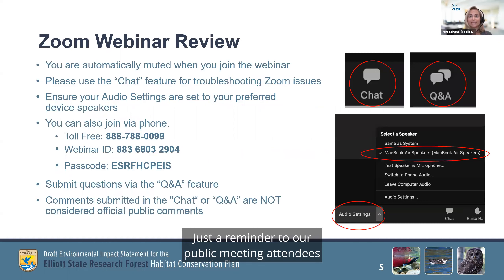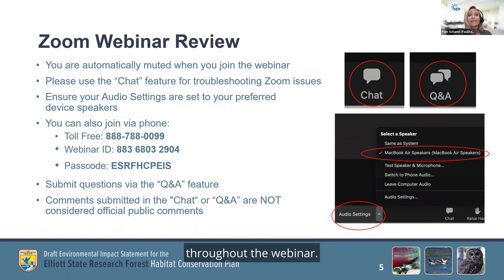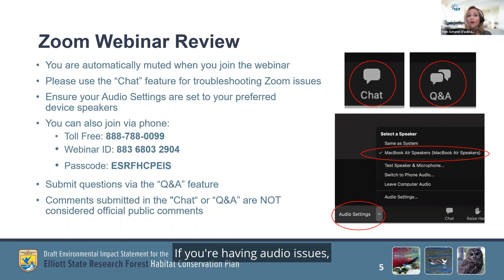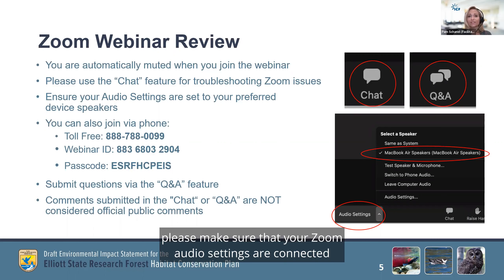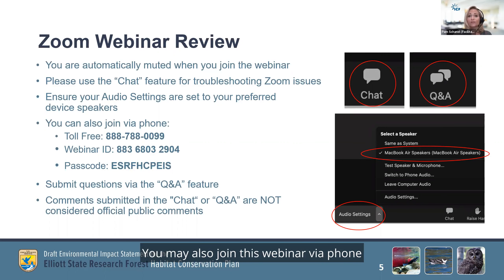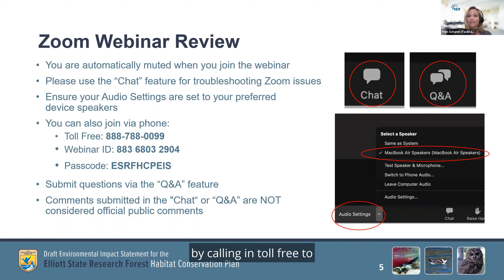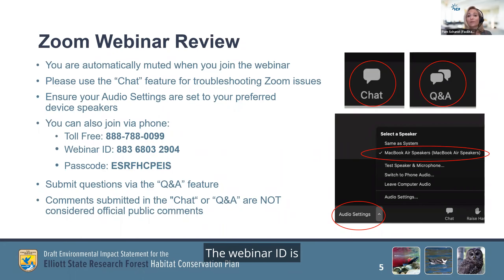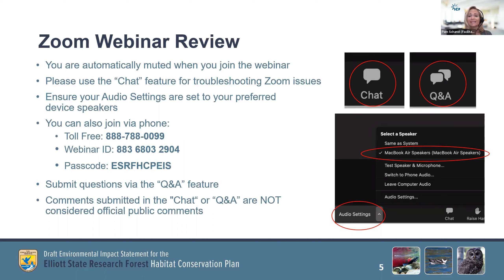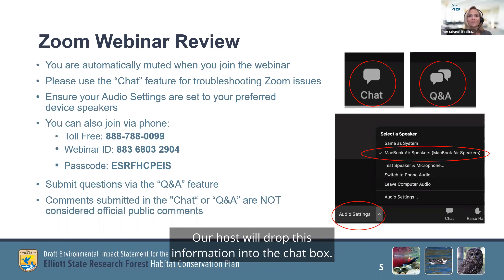Just a reminder to our public meeting attendees this afternoon that you will be muted throughout the webinar. If you're having logistical issues with Zoom webinar, please notify our team using the chat feature at the bottom of your screen. If you're having audio issues, please make sure that your Zoom audio settings are connected to your computer or device speakers, and please check your audio settings button. If you continue to have audio issues, you may also join this webinar via phone by calling in toll-free to 888-788-0099. The webinar ID is 883-6803-2904, and the passcode is E-S-R-F-H-C-P-E-I-S.